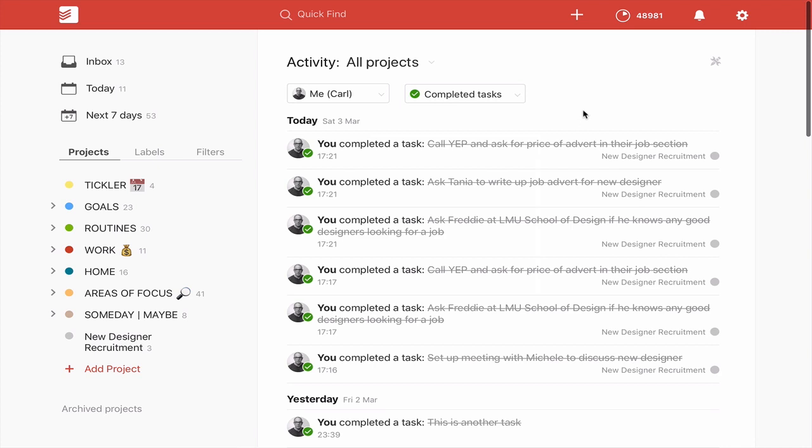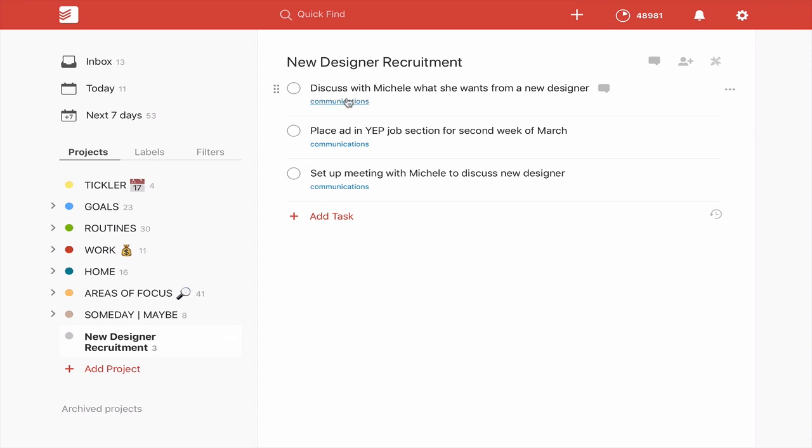Now people have often said, well, this is fine, but there's no checkbox here to be able to restore the task. Now this is actually quite easy because all you have to do is, if you remember from the new designer recruitments, I'll take you back in there. I've completed three tasks.